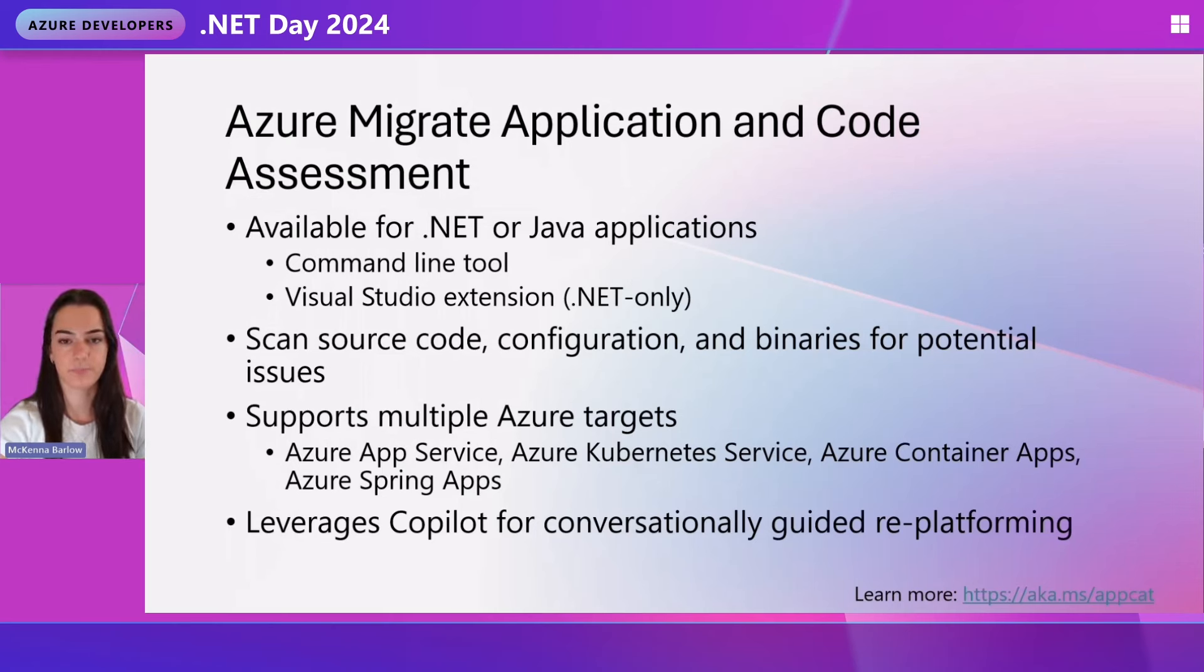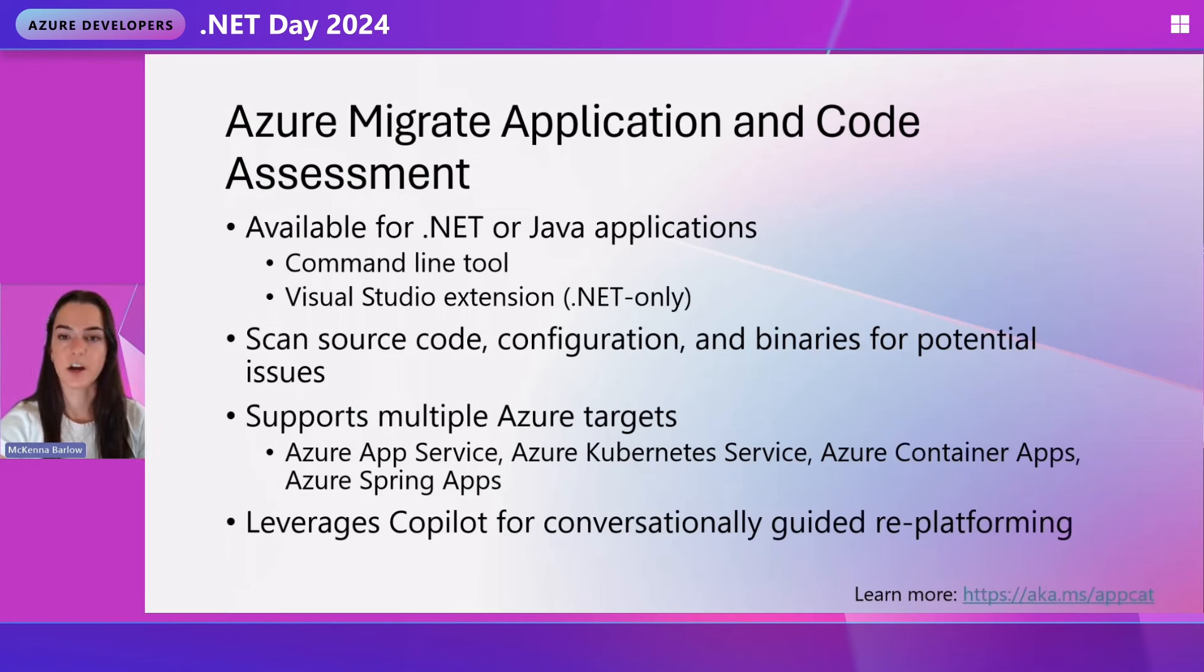In terms of types of dependencies identified, when you run the tool for analysis, you will get a report with all of the dependencies and issues found in your code. External dependencies tend to be the biggest challenge when re-platforming to the Cloud, but we also can identify dependencies impacting the ability of the app to scale, for example, in memory caching.